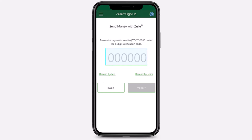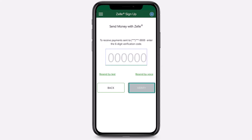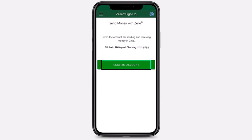They will send a six-digit verification code to either the phone number you chose or the email address you chose. Whichever one you chose, you will get a six-digit verification code, so simply enter the code. After that, tap on option 'Verify.'